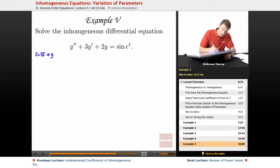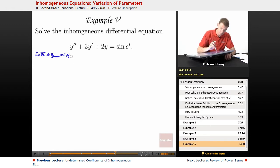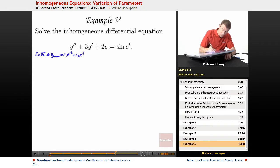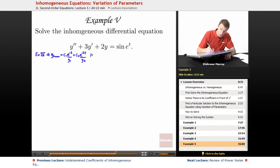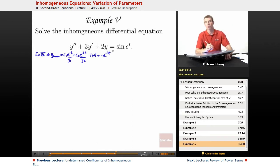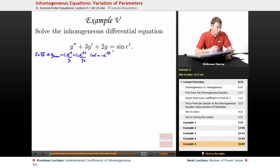Example 4 told us that the homogeneous solution to this equation was c1·e to the negative t plus c2·e to the negative 2t. So that was our y1 and y2, and we already found the Wronskian of those, which turned out to be negative e to the negative 3t. So we're in pretty good shape to get started on the inhomogeneous equation using variation of parameters.